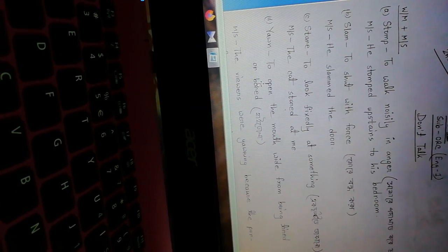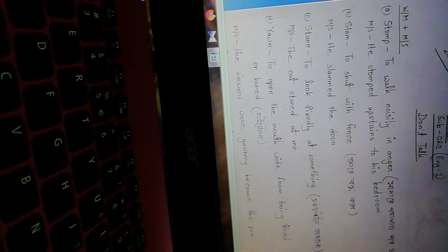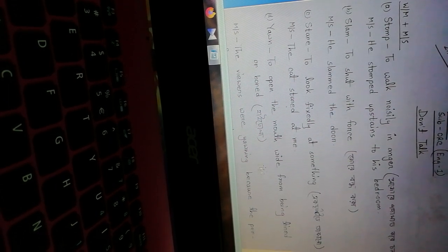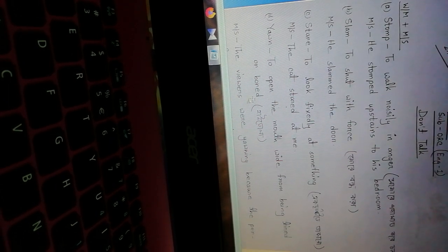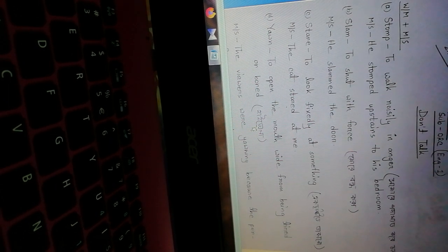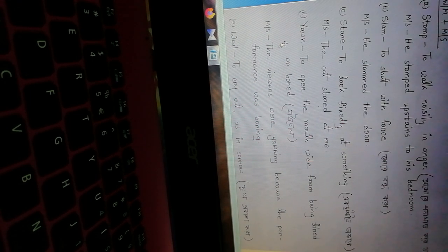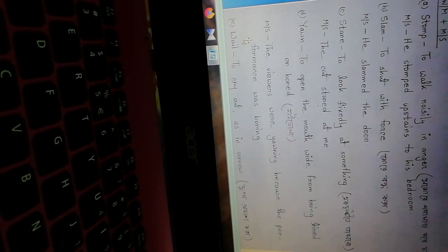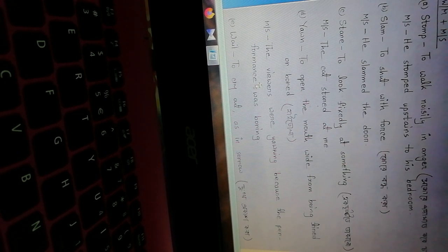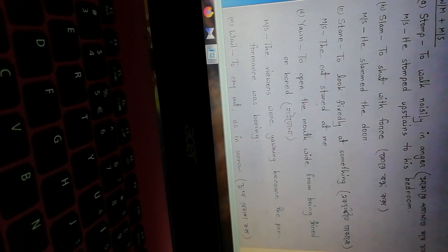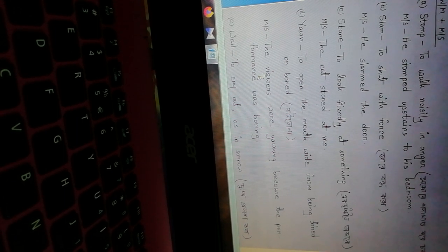Yawn - to open the mouth wide from being tired or bored. That means yawning. Make sentence: the viewers were yawning because the performance was boring.